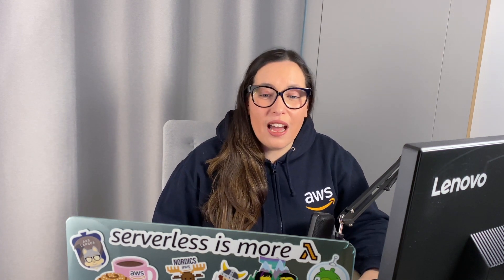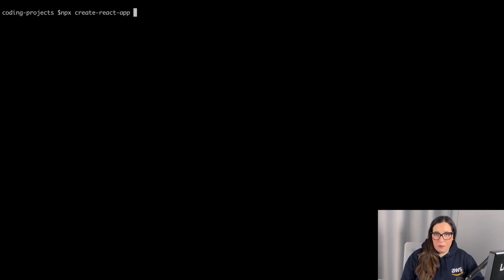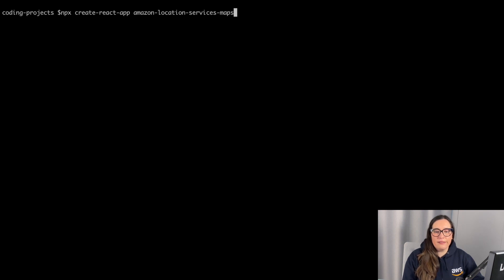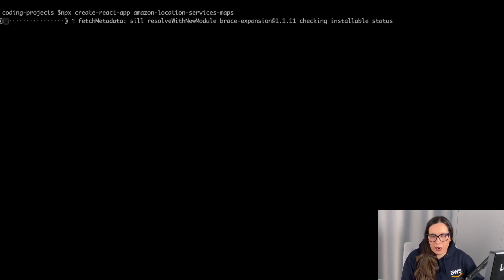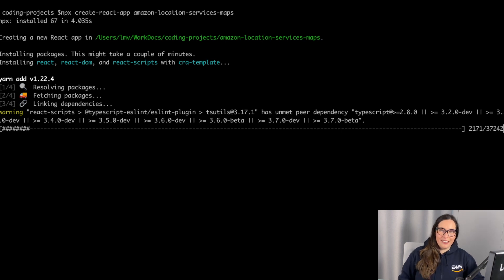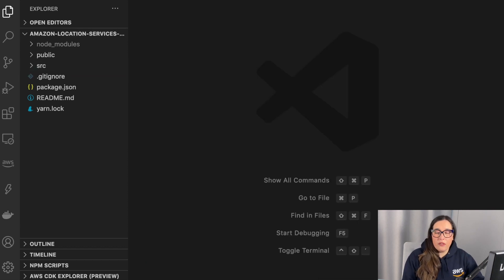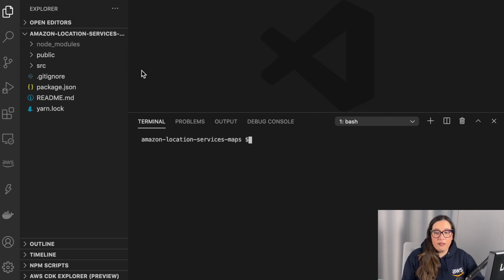To do this demo you need an AWS account, Amplify installed, and access to the Location Service. The first thing we are going to do is create an empty React project. I'll use Create React App as always and name my project 'amazon-location-service-maps'. That will download the whole internet to your computer. Then we open it in Visual Studio Code and install a couple of dependencies: the AWS SDK and AWS Amplify.